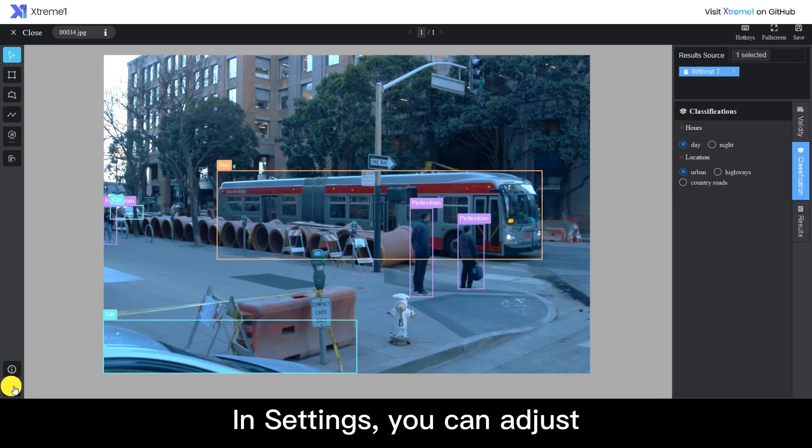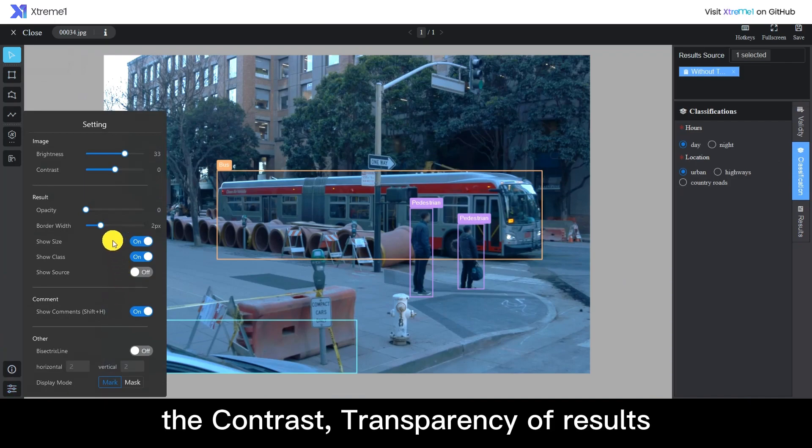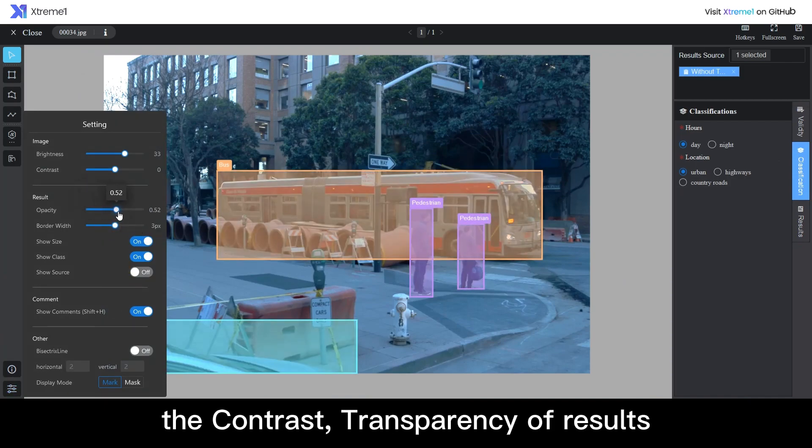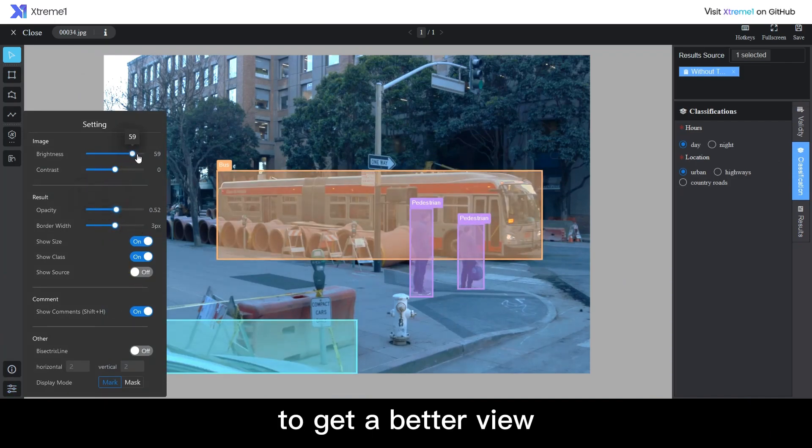In settings, you can adjust the contrast, transparency of results, to get a better view.